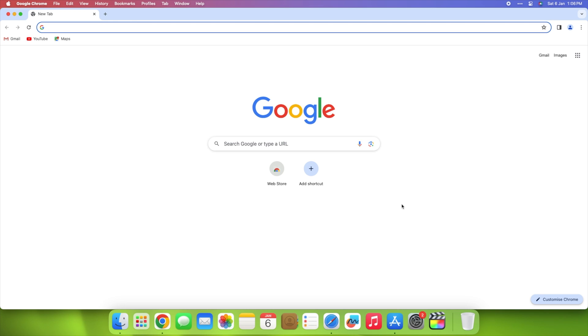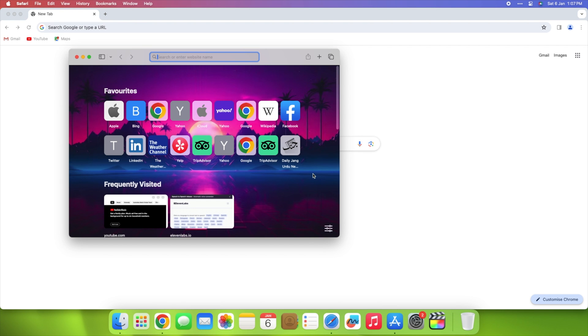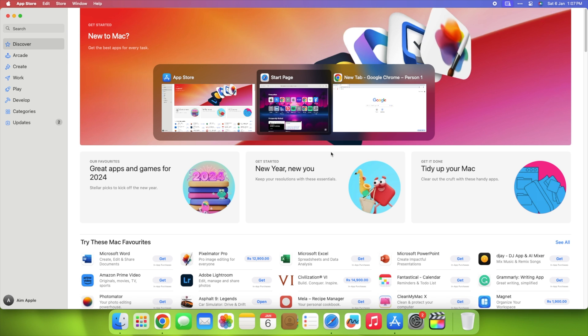Alt-Tab is the ultimate solution for macOS users seeking the seamless functionality of Windows Alt-Tab window switcher. Let's explore its powerful features.